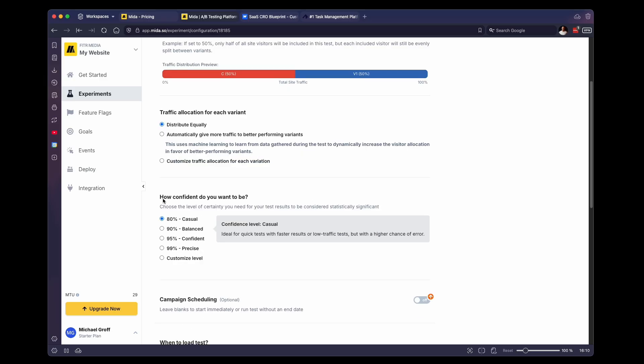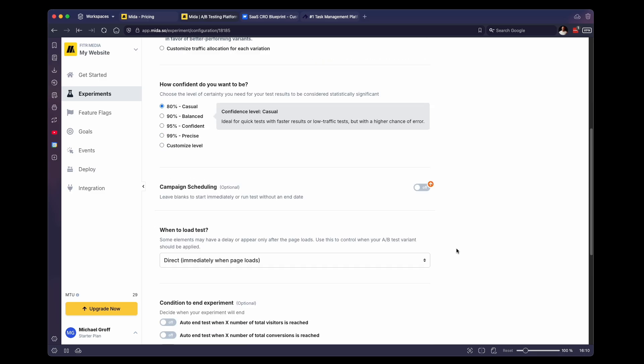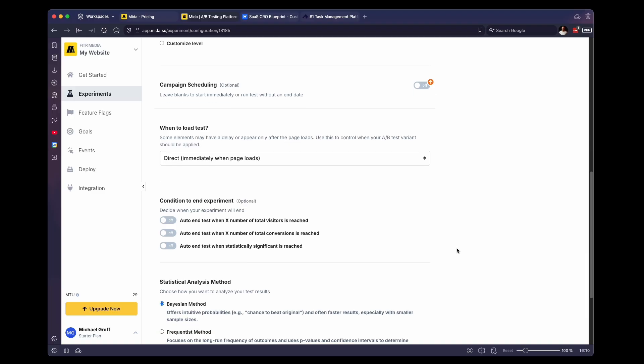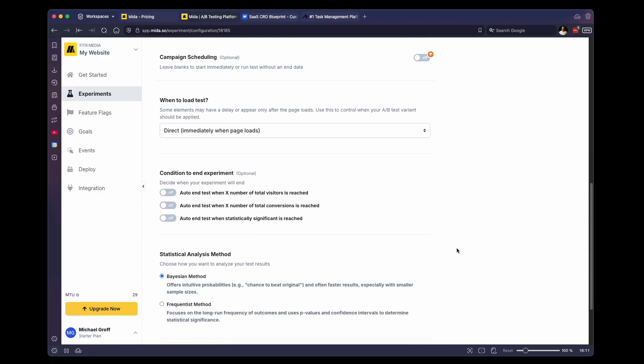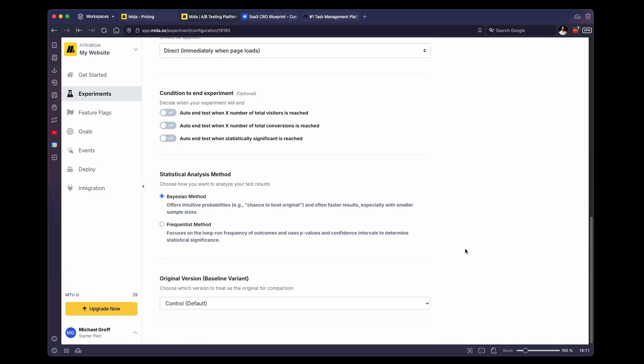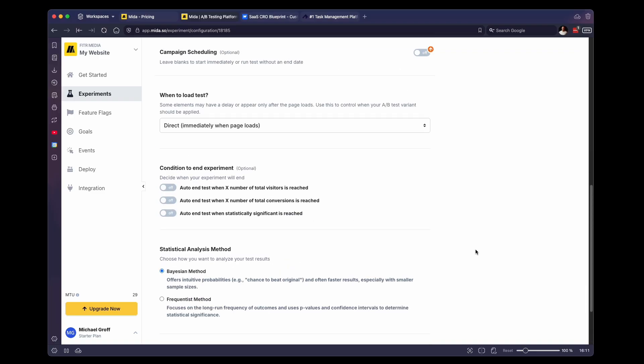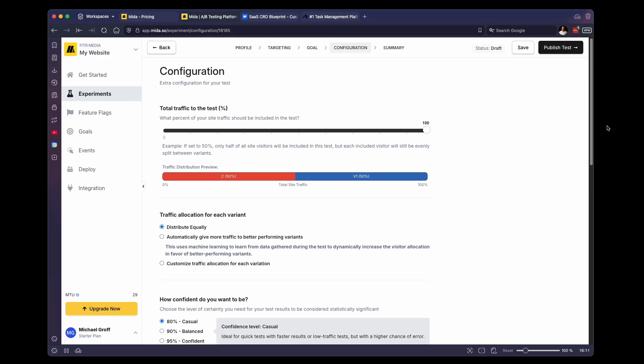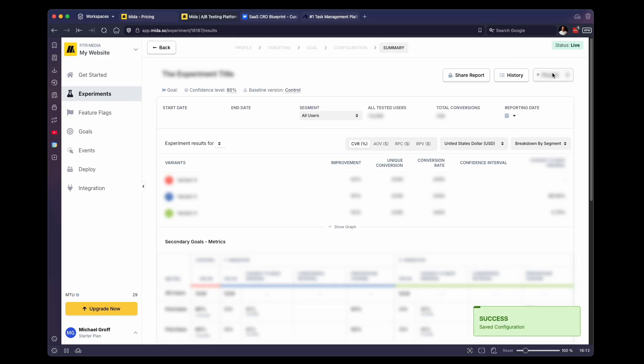And then how confident do you want to be. So once this test is concluded, it will tell you how well it performs. And you can set up how confident you want it to be. So you can do 80%, 90%, 95, 99, or set a custom level. Usually we just keep this at 80 for now, but you can change that if you want to. There's a few more settings down here that we never really go through, but you can feel free to play around with them if you want to. Once done here, you can click on publish test.